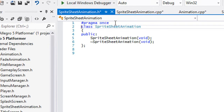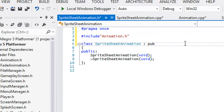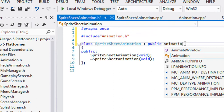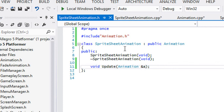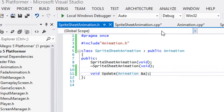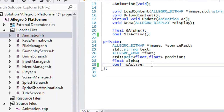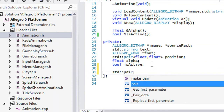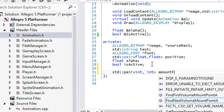We're going to include the animation class and inherit from it. Since we're inheriting from the animation class, we're going to inherit the update method as well. Now we're going to create a std::pair of ints, and this is going to be for the amount of frames.